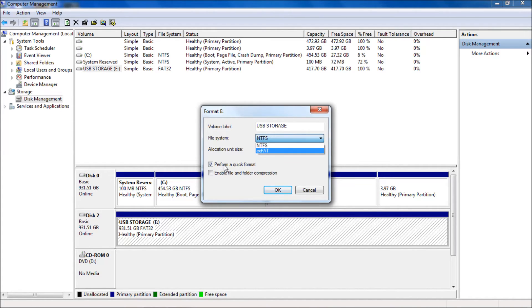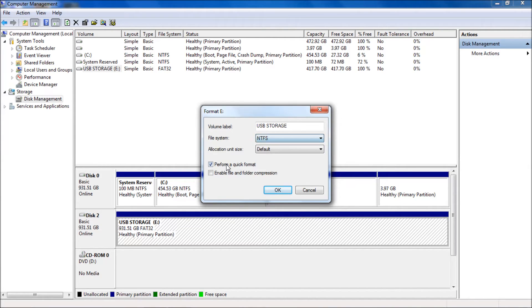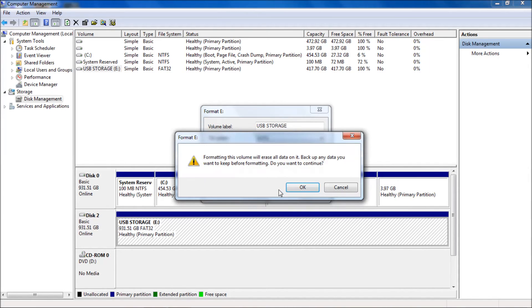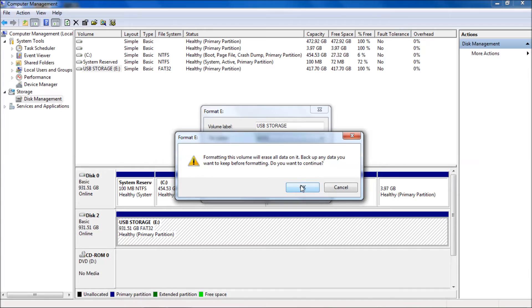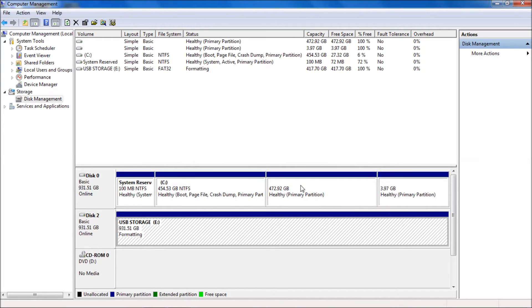You want to perform a quick format unless you're really picky and you want to do a sector by sector format where it checks for errors. I know my drive is good, so I'm choosing perform a quick format, NTFS, and allocation size I'm going with the default. So I'm just going to hit OK. Formatting this volume will erase all the data on it. Make sure you know that you're doing the right one and back up your data because it's going to be gone the second you hit OK. It's formatting and there it's done.